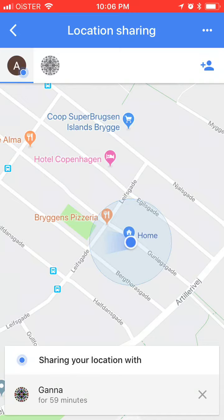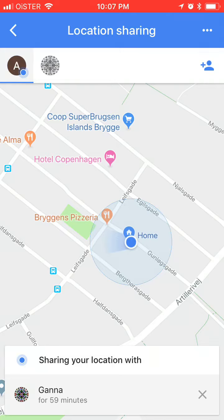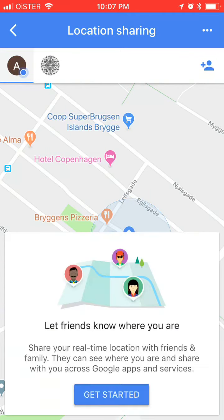And here in the bottom part you will see with whom you are sharing your location. There are basically two options: you can either share with a contact or you can share via a link. To remove that, you can just click on this cross, and after that this location isn't shared anymore with this person.